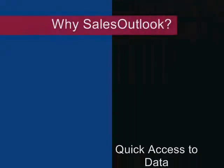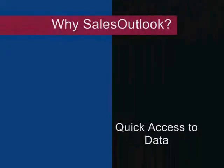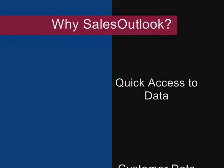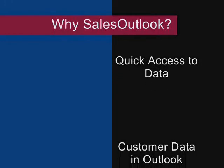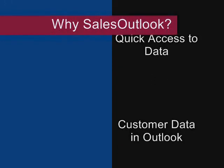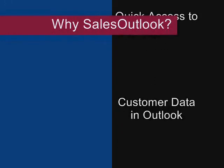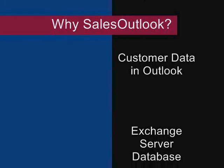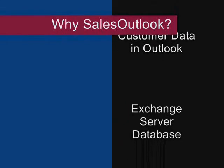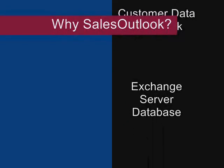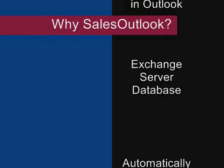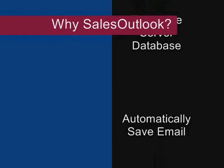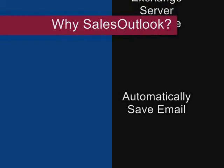So why choose Sales Outlook? If you are looking for quick access to customer data using a familiar interface of Microsoft Outlook. If you want to share your data using Exchange Server. If you want to automatically file your important emails.